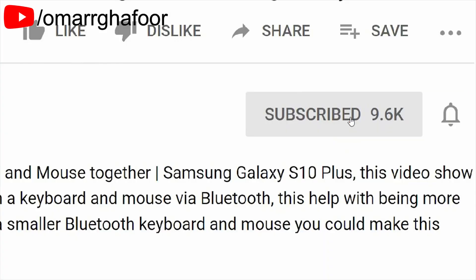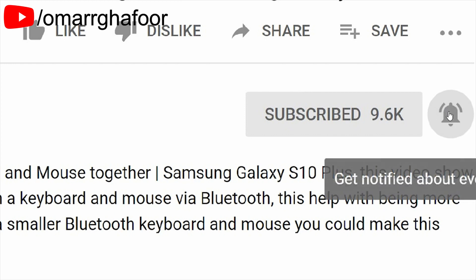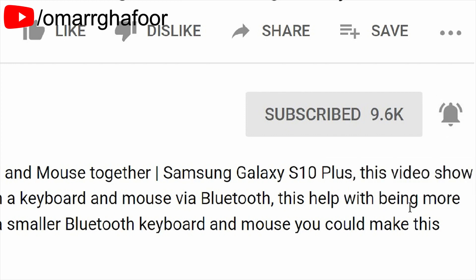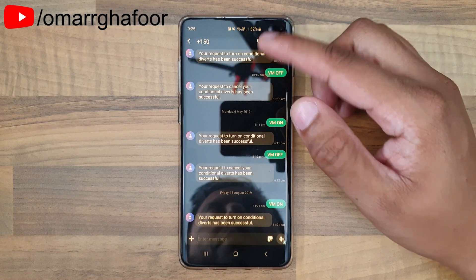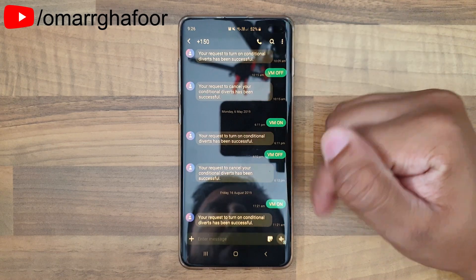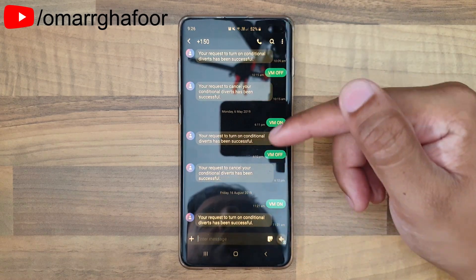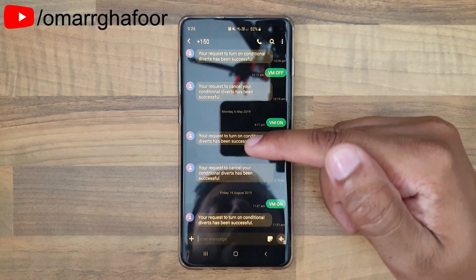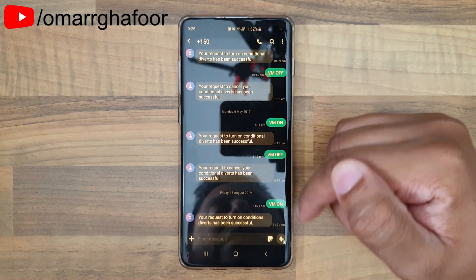Before I forget, subscribe — it really helps out the channel. Don't forget to hit the bell icon to be notified first when I post a video. So I've got the Messages app here, and you can see I'm using the voicemail automated text messages they send when you turn your voicemail on and off.